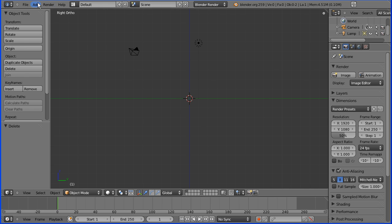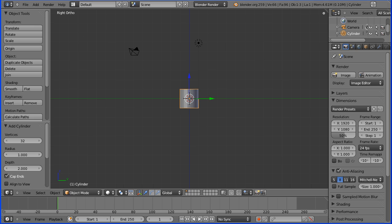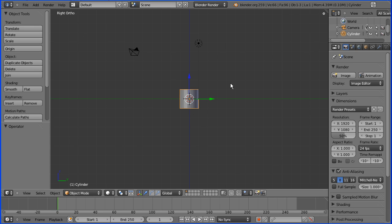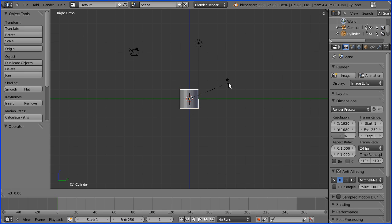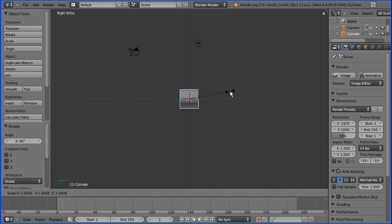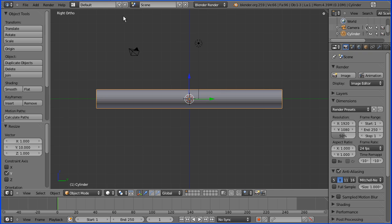I'm then going to add mesh cylinder. To rotate the cylinder through 90 degrees press R on the keyboard and type in 90 and press enter. To scale in the Y direction by a factor of 10 press S followed by Y, type in 10 and press enter.